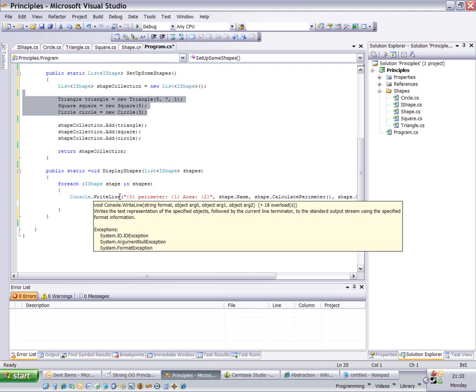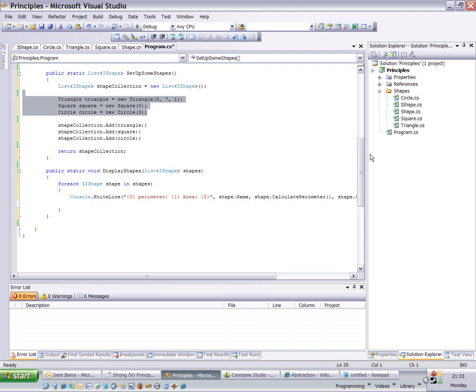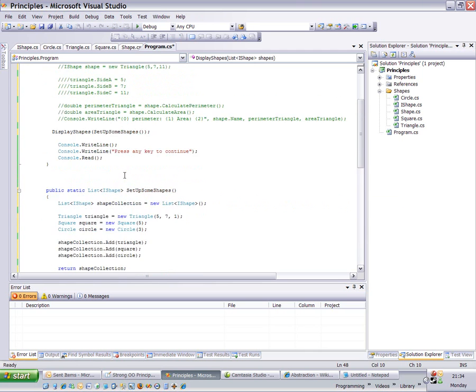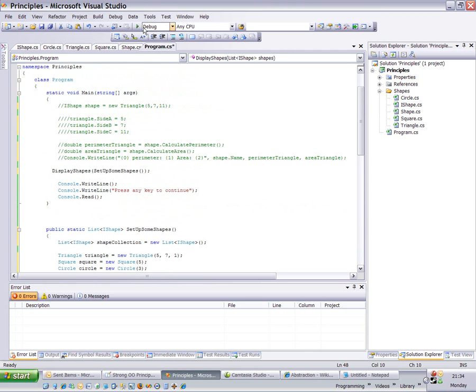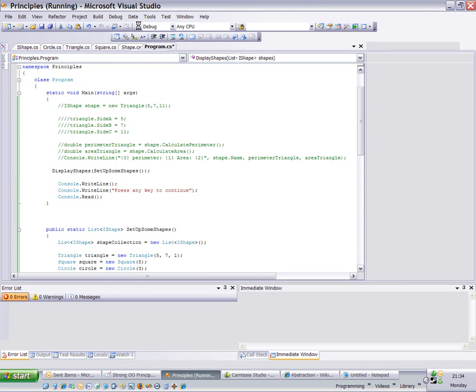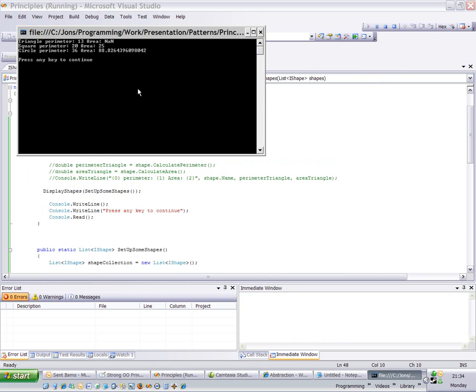But if we look at this on the solution explorer, square, triangle, and circle, they are concrete implementations of a shape. A shape is a super type, and a super type of that is an IShape. Now, if you quickly run this program now, you see we have no problems running around that collection of IShapes and printing out all that information.